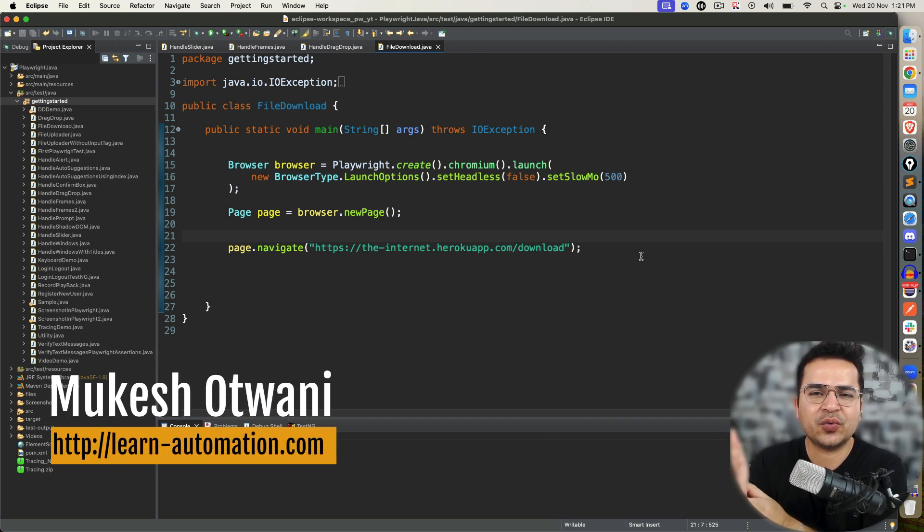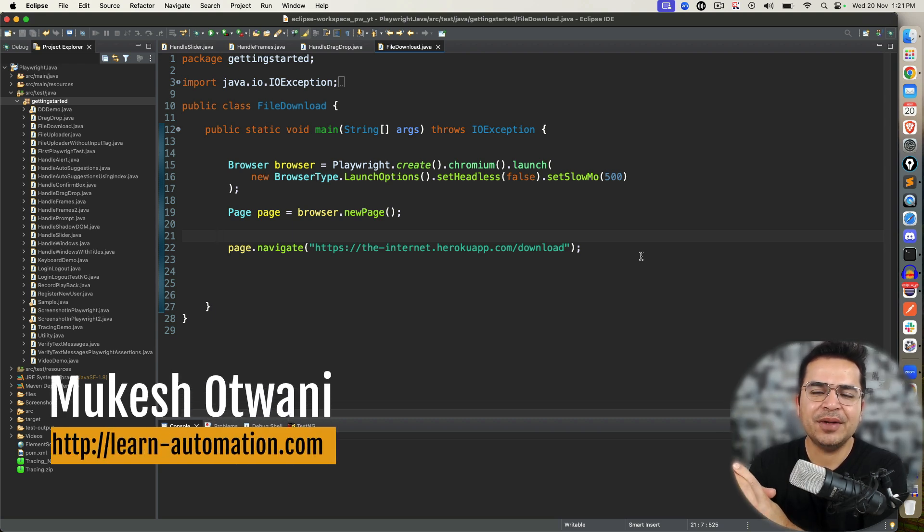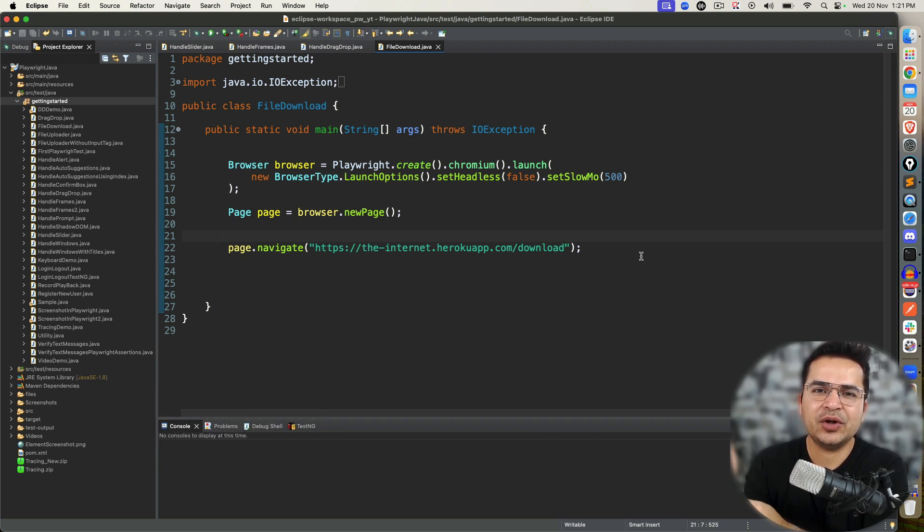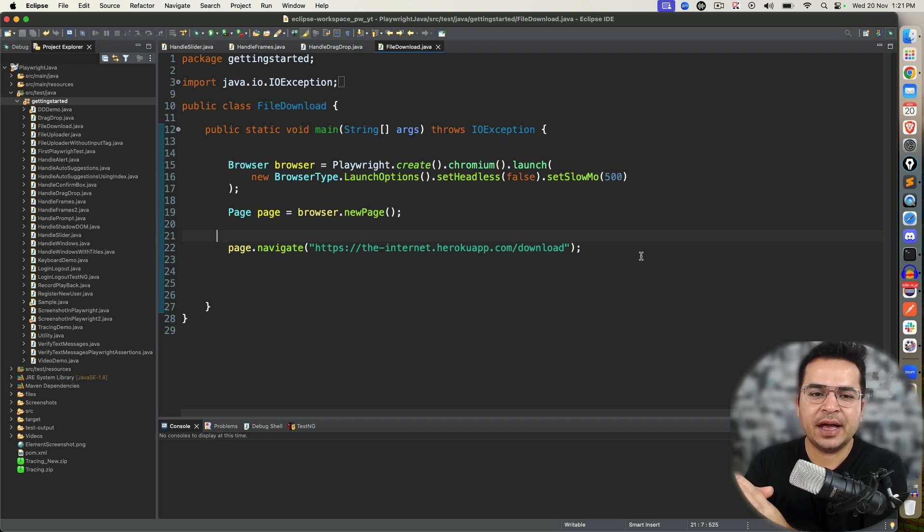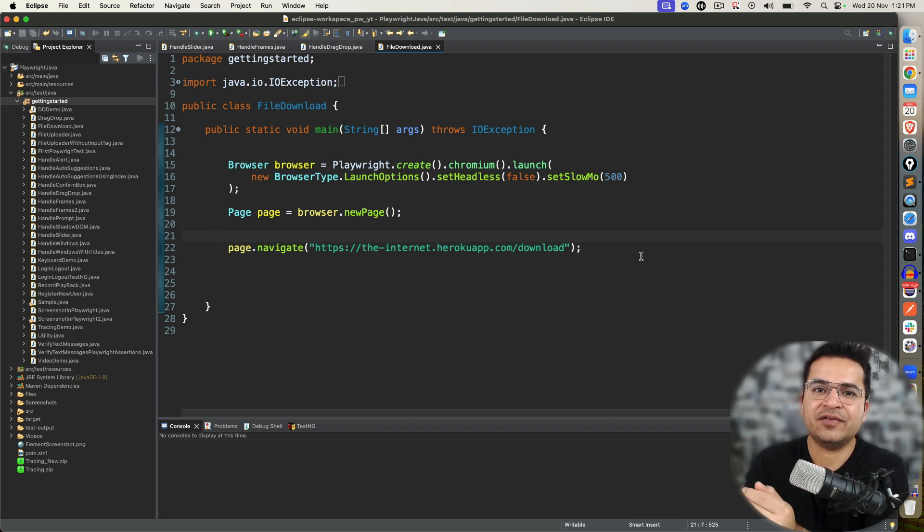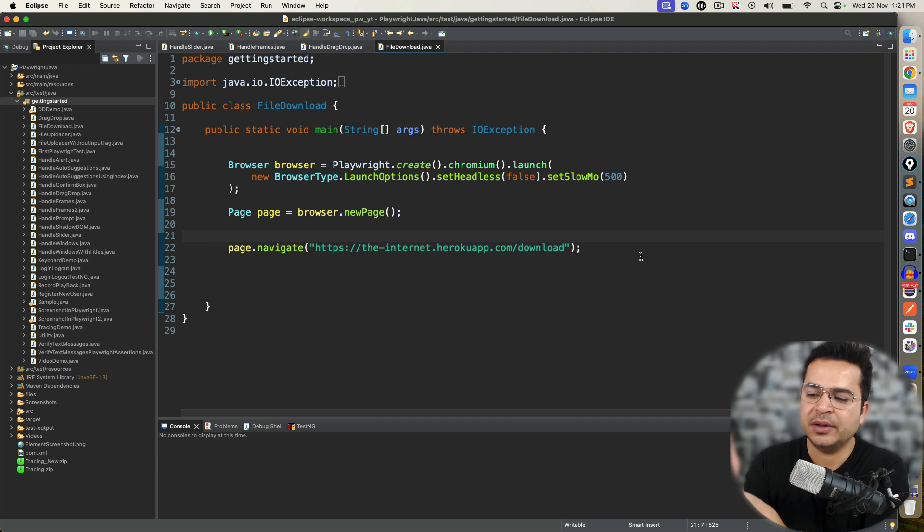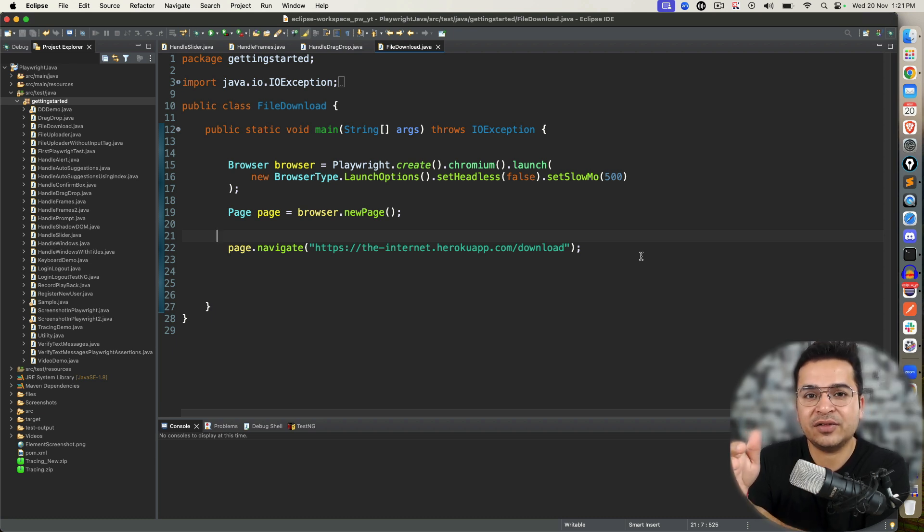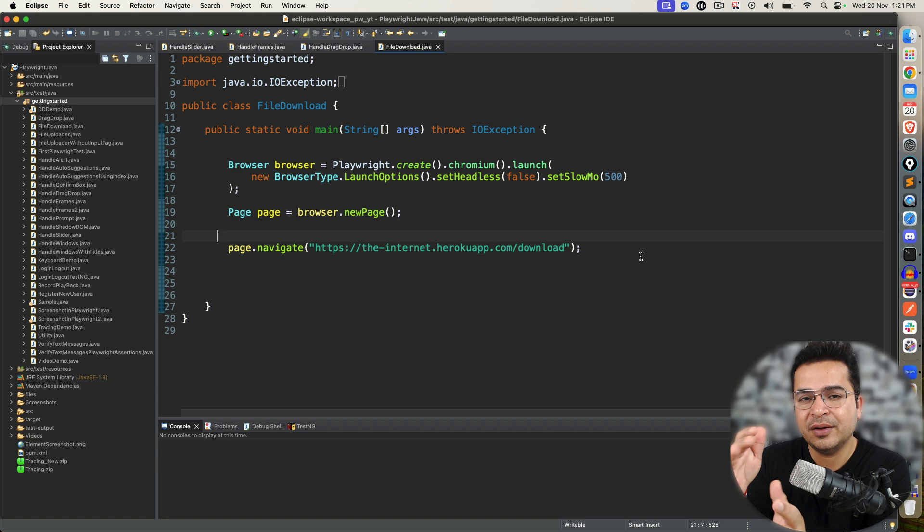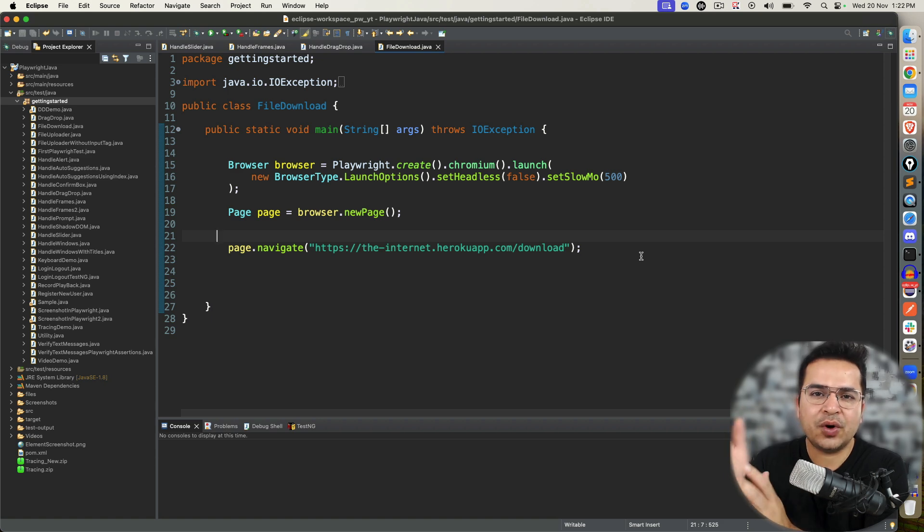Hey everyone, this is Mukesh Watwani once again from learnoautomation.com. Today in this video we'll talk about how you can download files in Playwright with Java and how you can verify whether the file has been downloaded properly or not, whether the extension is proper, does the file have content, and is the file not empty. We are going to do all this in this video.